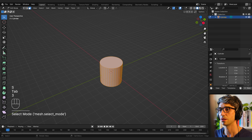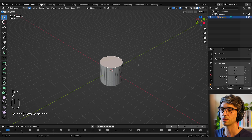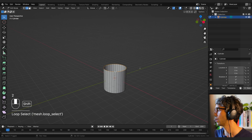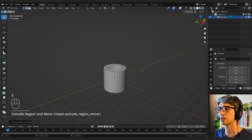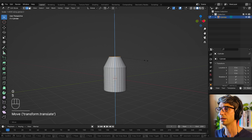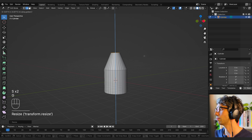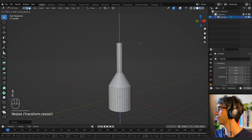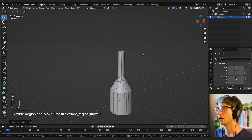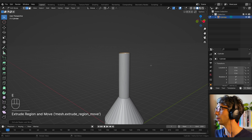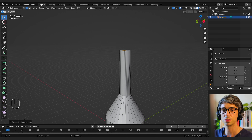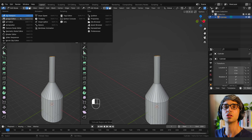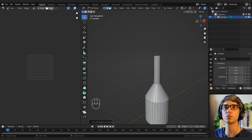Scale it up a little bit, go into edit mode, press 3 to go into face mode, click that top face and X to delete. Go to edge mode with 2, and hit E and S to scale. I'm going to split my view and switch this to the image editor so you can see the reference with me — I think it'd be really helpful.